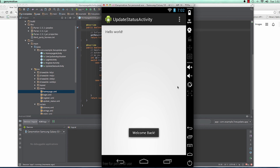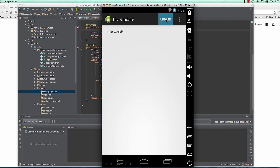If I click Update, as you can see I'm able to go to the UpdateStatusActivity. So that is great.